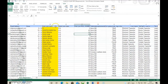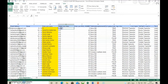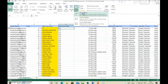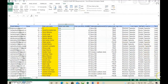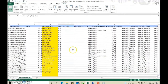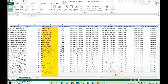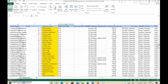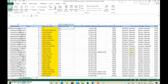To freeze both a row and a column simultaneously: click the cell that is just below the row and just to the right of the column you want to freeze. Then click Freeze Panes. Now when scrolling right the column stays frozen, and when scrolling down the row also stays frozen. This way both row and column can be frozen.